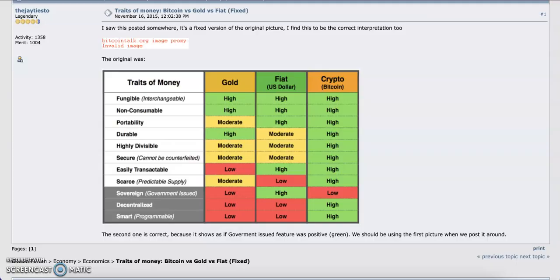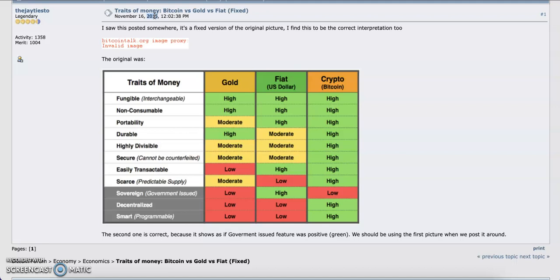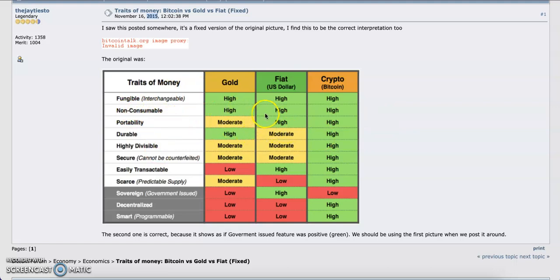Let's take a look at the fundamentals once more. This fundamental was posted in Bitcoin Talk way back in 2015. These are the traits of the three most popular forms of money: gold, fiat, and crypto. Fungibility—how easy it is to change—is high for all of them.